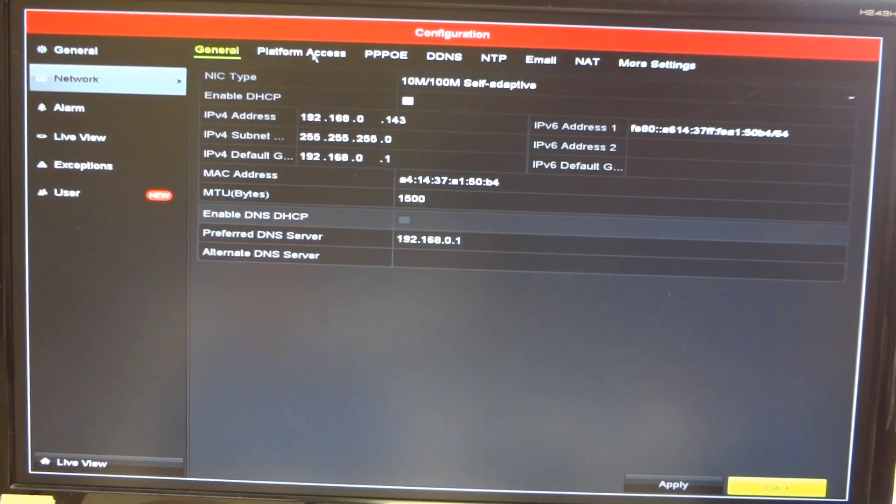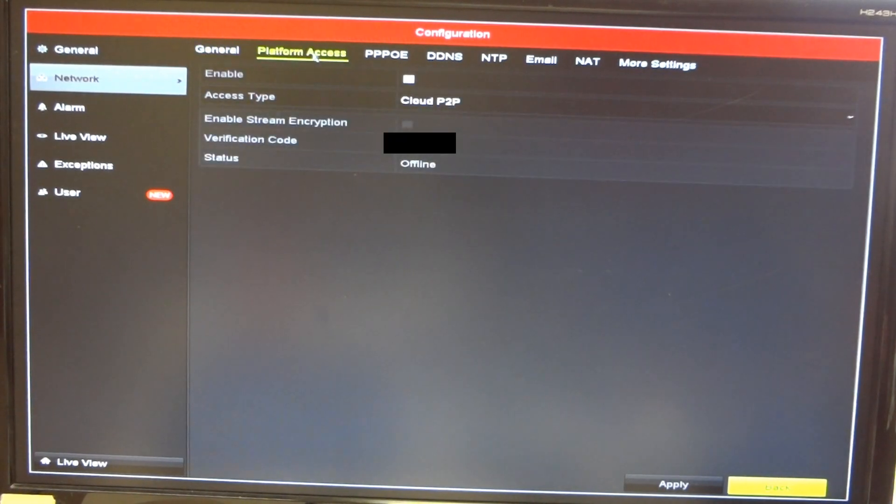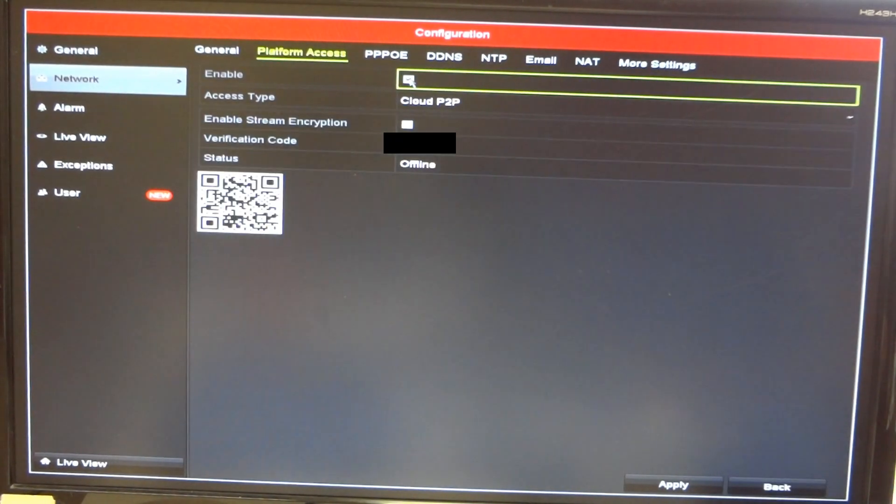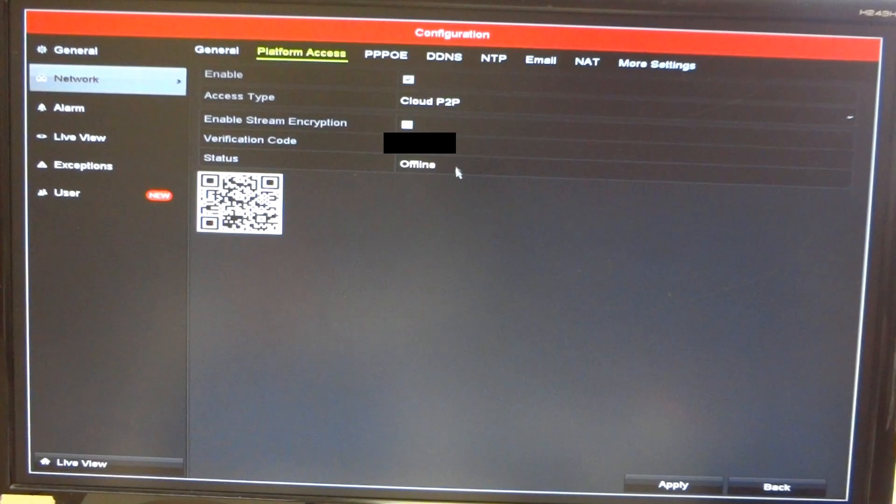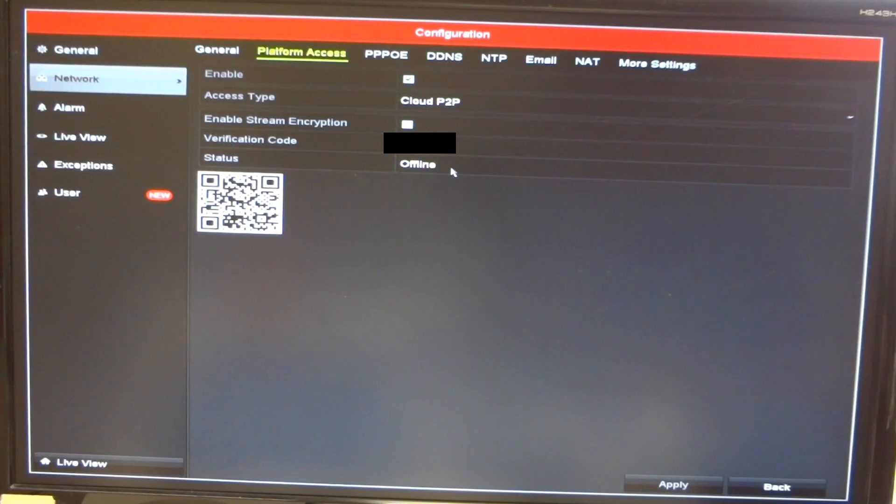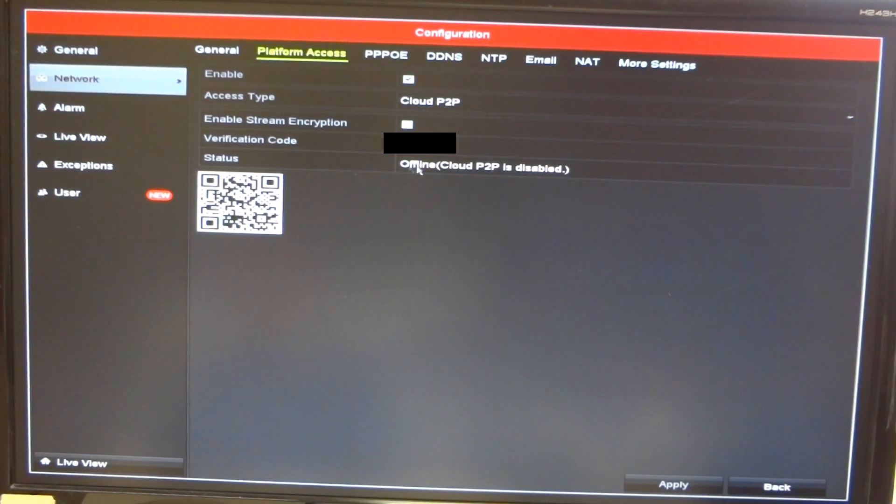Here you will see platform access. Make sure that the platform access is enabled and online. Initially it'll say offline but once you hit apply it should change automatically for you.